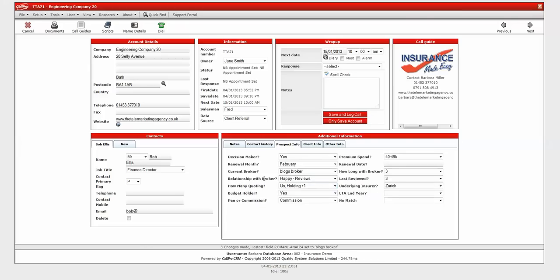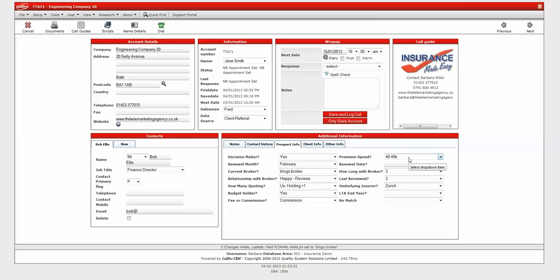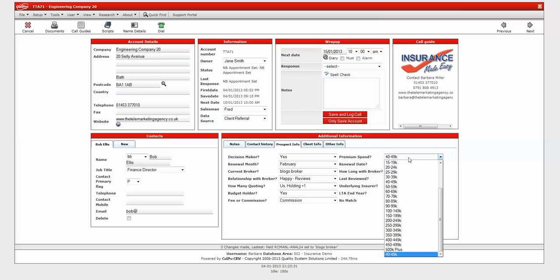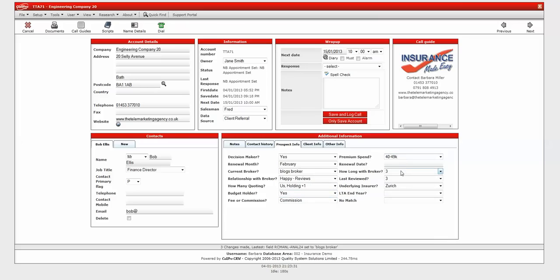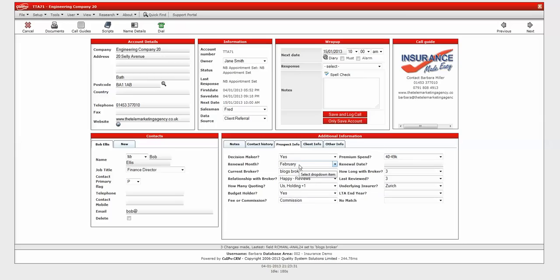You want to find out about the relationship of the broker that they have with the broker, how many might be quoting, whether they're on a fee or commission. Also, the premium spend bracket that they are in currently, how long they've been with a broker and when they last reviewed. All of these additional fields are really designed to give you a picture, a story of what's going on with this particular record. And when you're looking at all of your data and you want to find out who renews in February, you can easily quick search to draw out all of that data across the whole database.